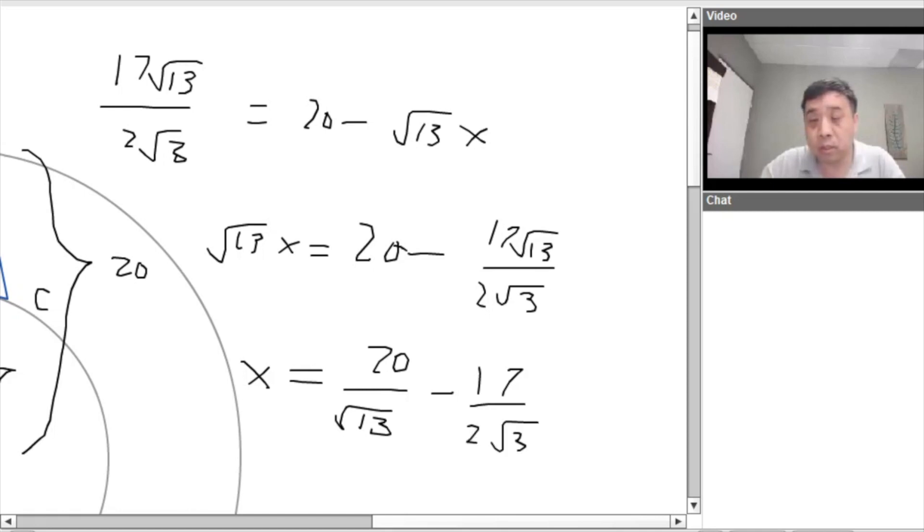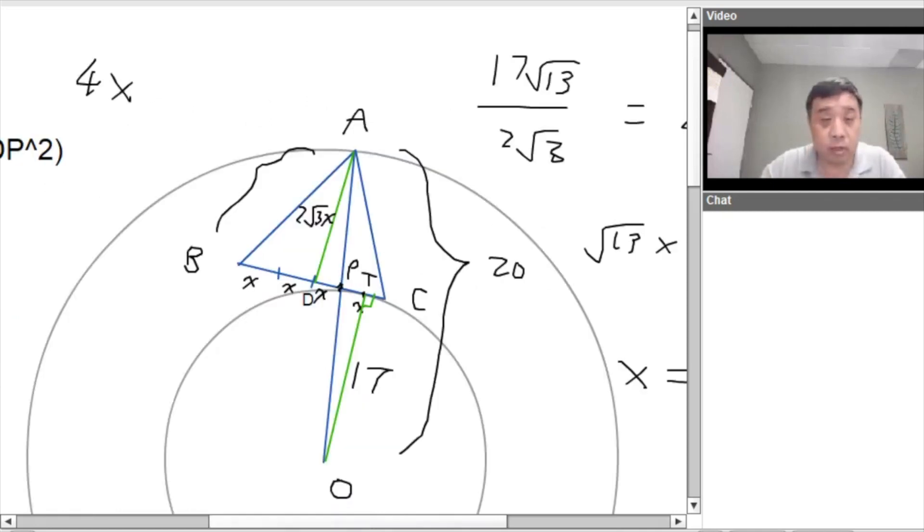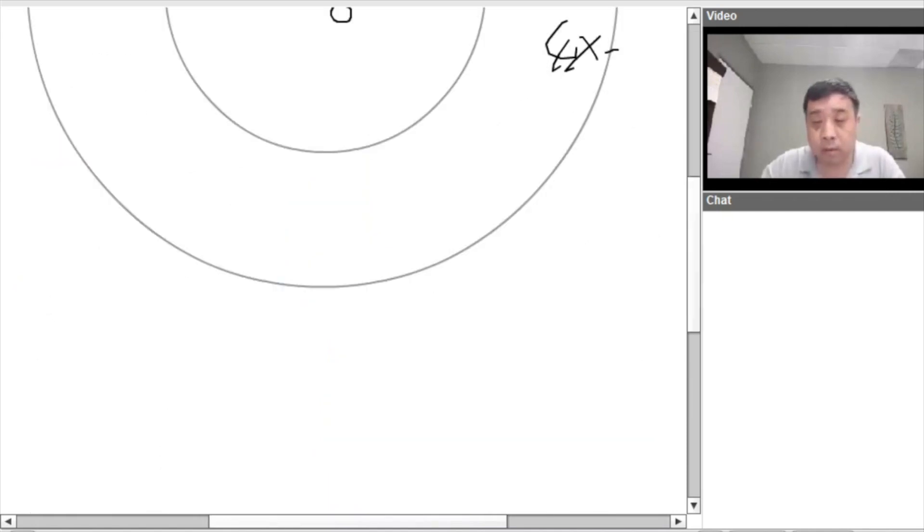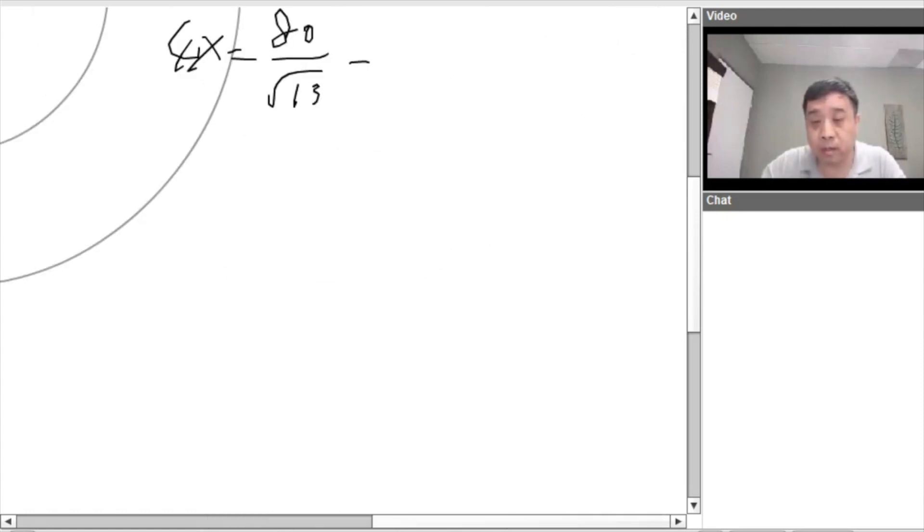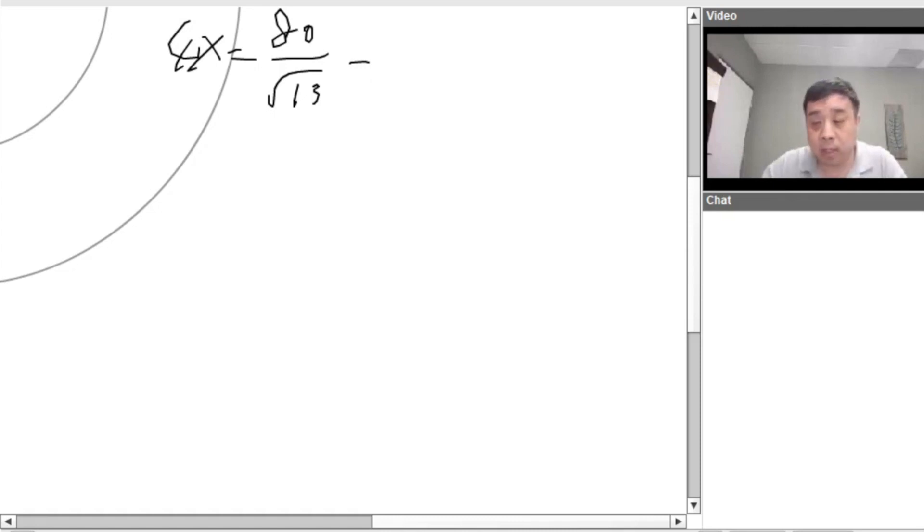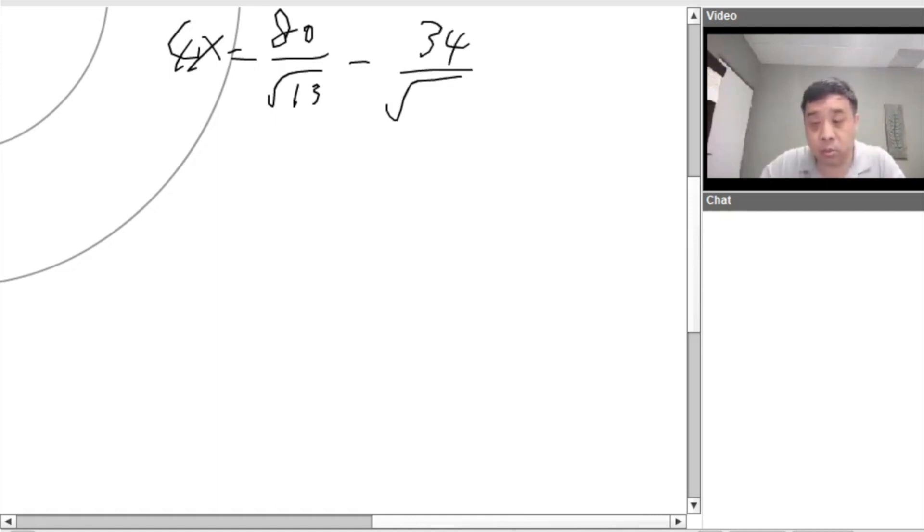So then, the length we're looking for is actually 4X. So we multiply by 4. 4X is equal to 80 over root 13 divided by, no, minus, minus, minus, cancel the 2X. So we have 34 over root 3.